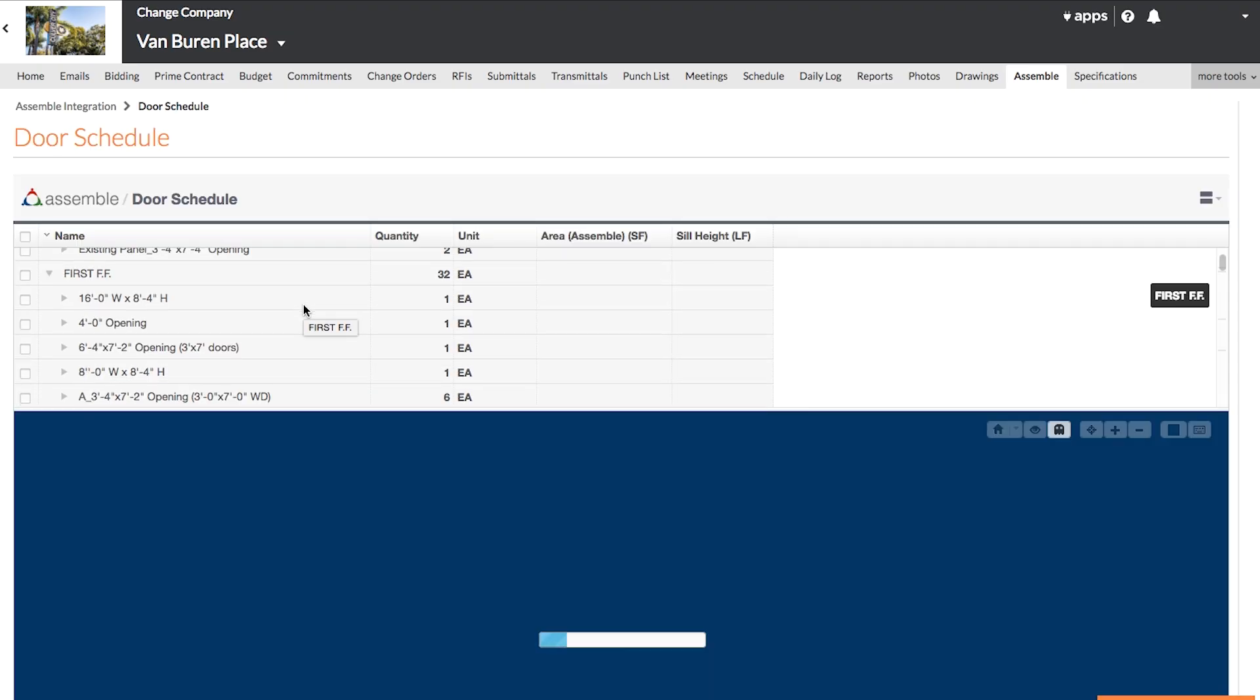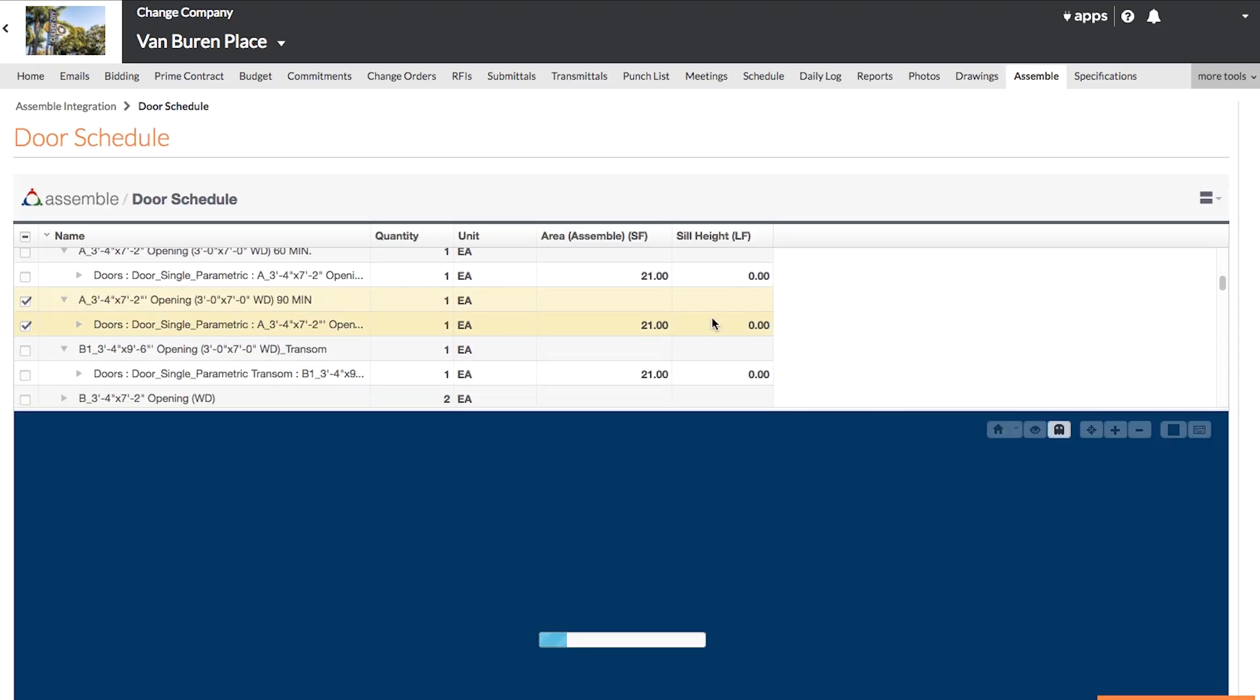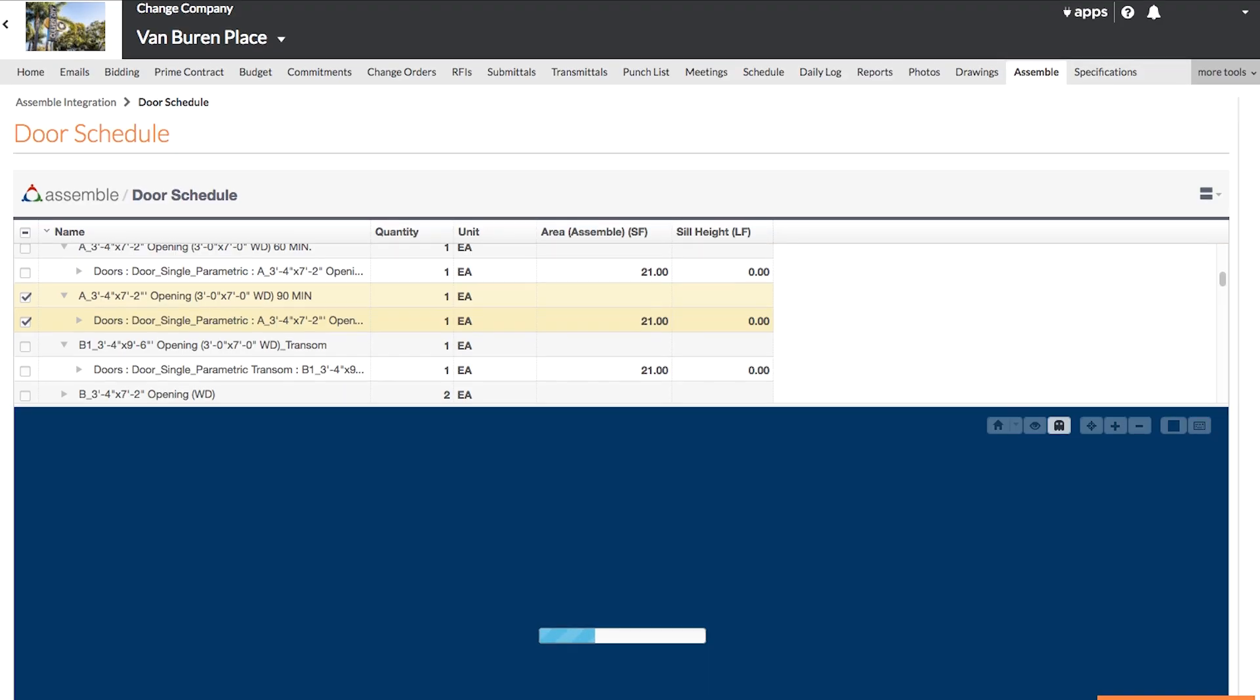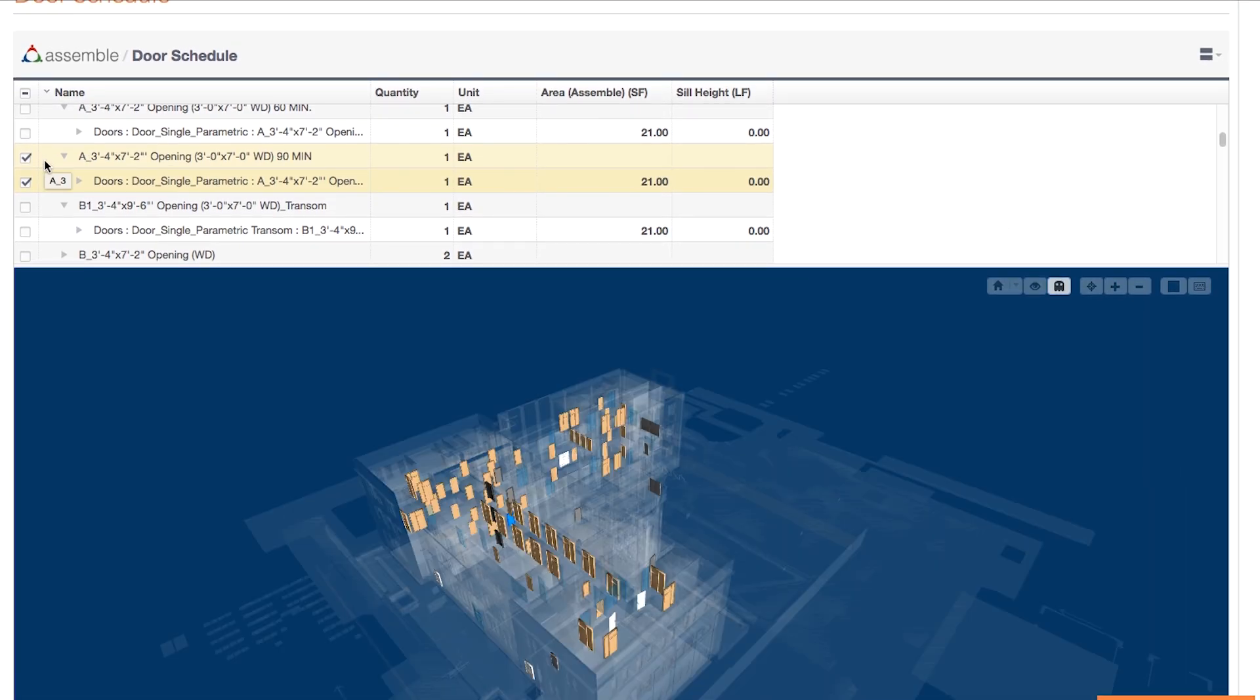You will see an inventory table listing all elements in the model, with quantities for each. Select an item in this table to also see it highlighted in the model in the viewport.